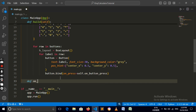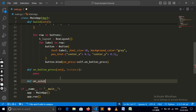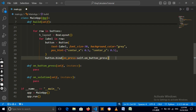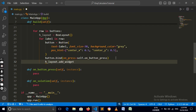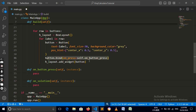We need to define the function that handles button presses — 'def on_button_press(self, instance): pass' — and also 'def on_solution(self, instance): pass' as a placeholder. Now we add the button to the row layout: 'h_layout.add_widget(button)'. After the inner loop completes, we add each row layout to the main layout: 'main_layout.add_widget(h_layout)'.